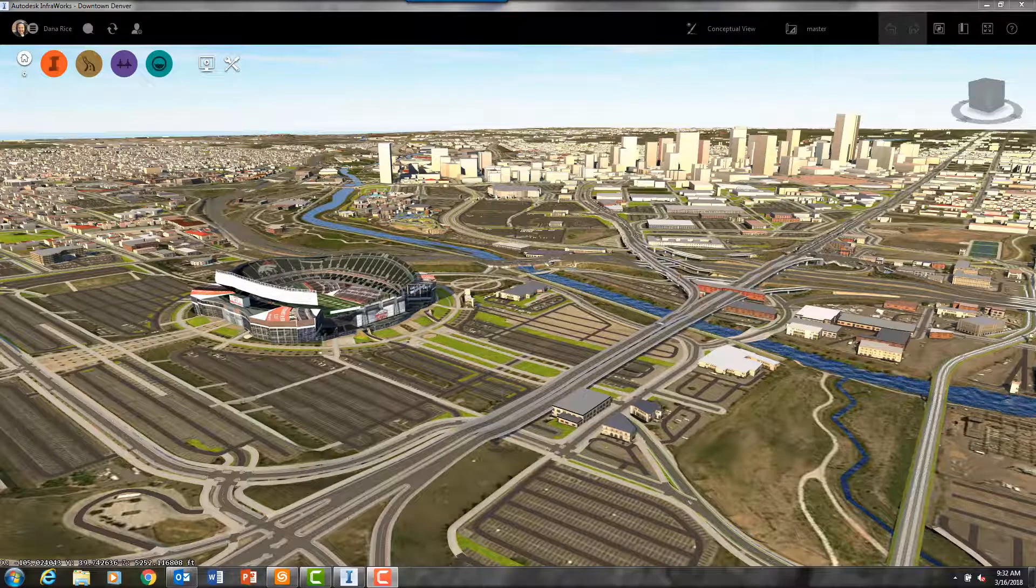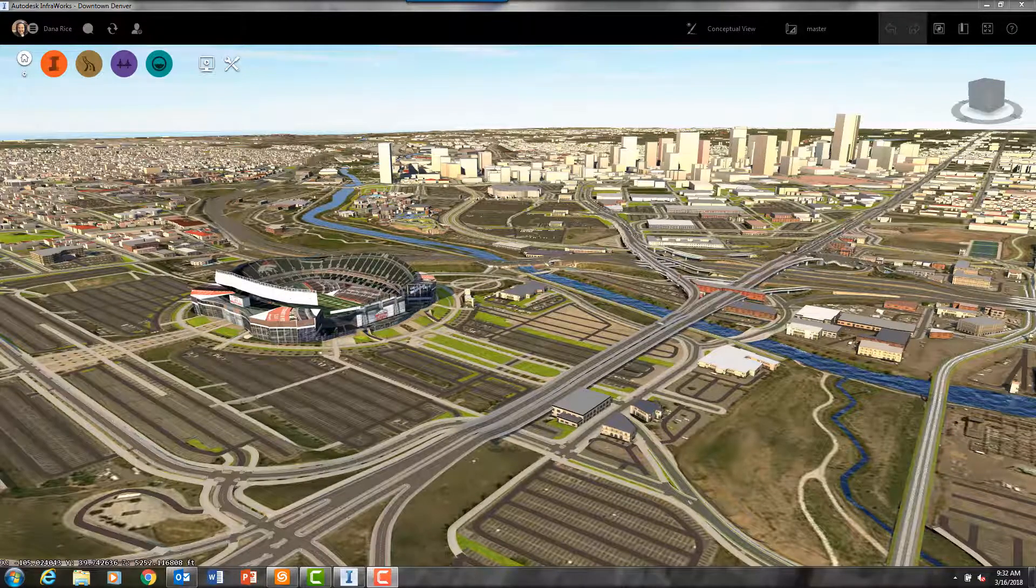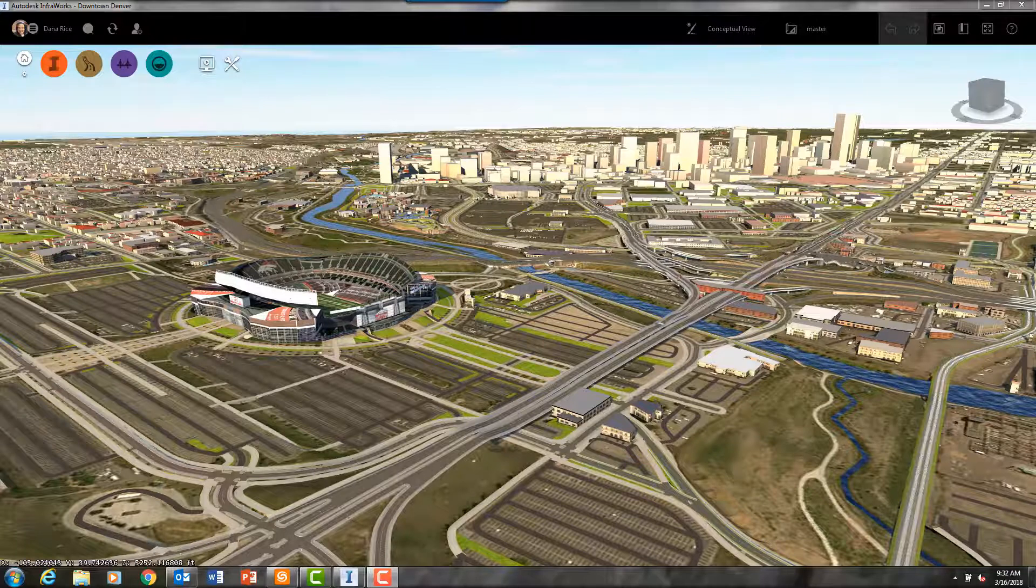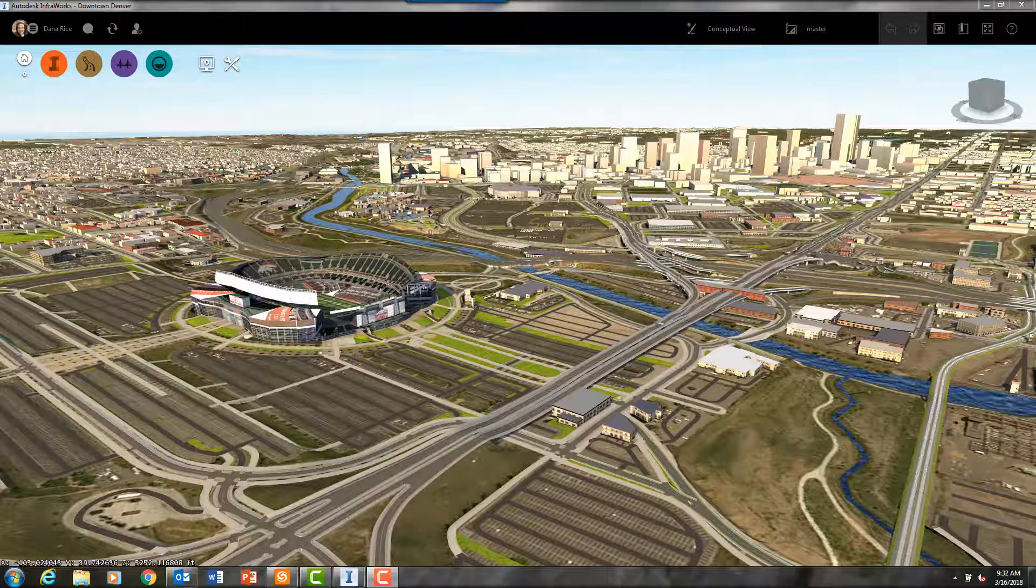In today's video I will show you how InfraWorks easily interacts with other programs.